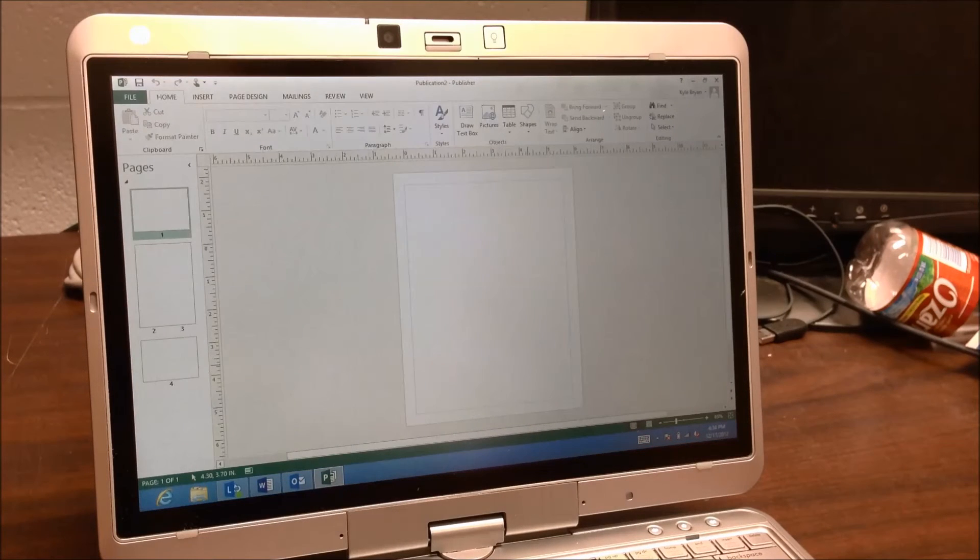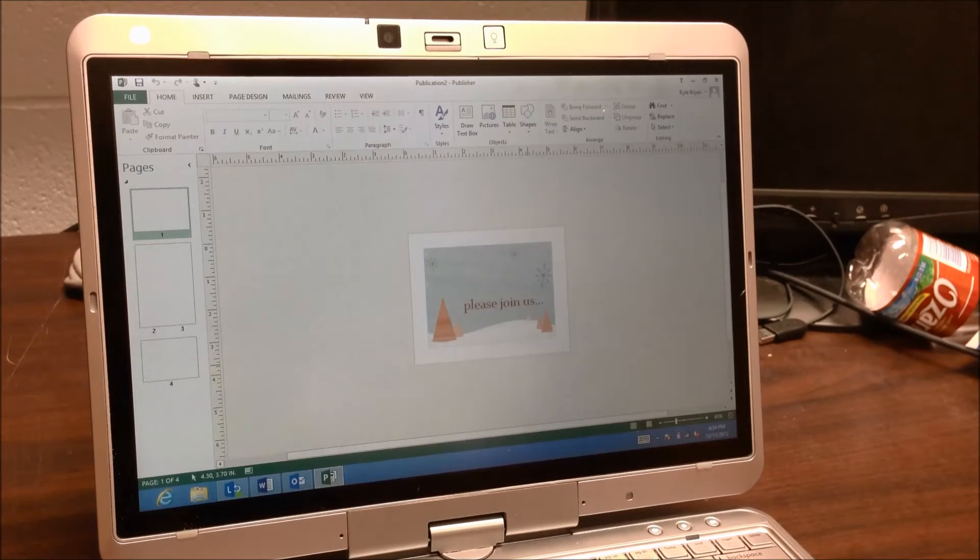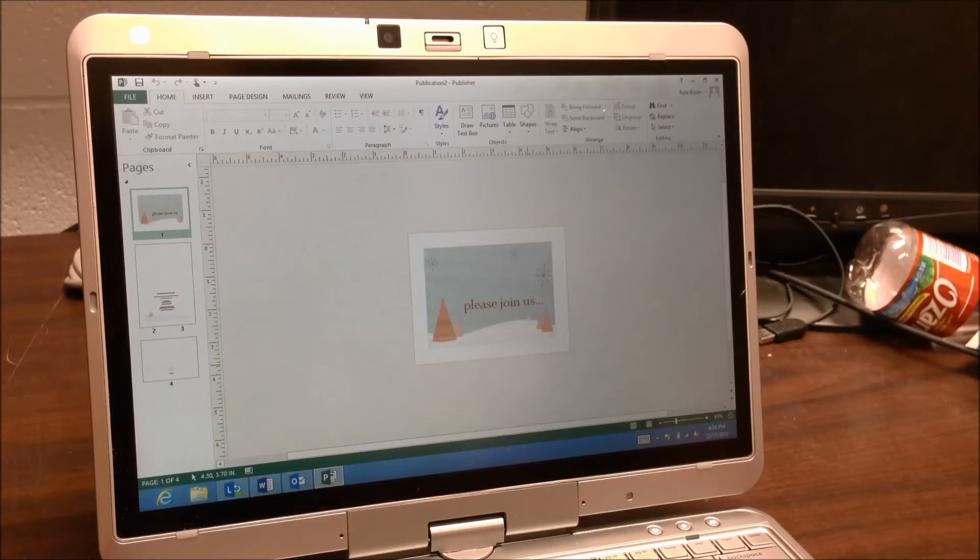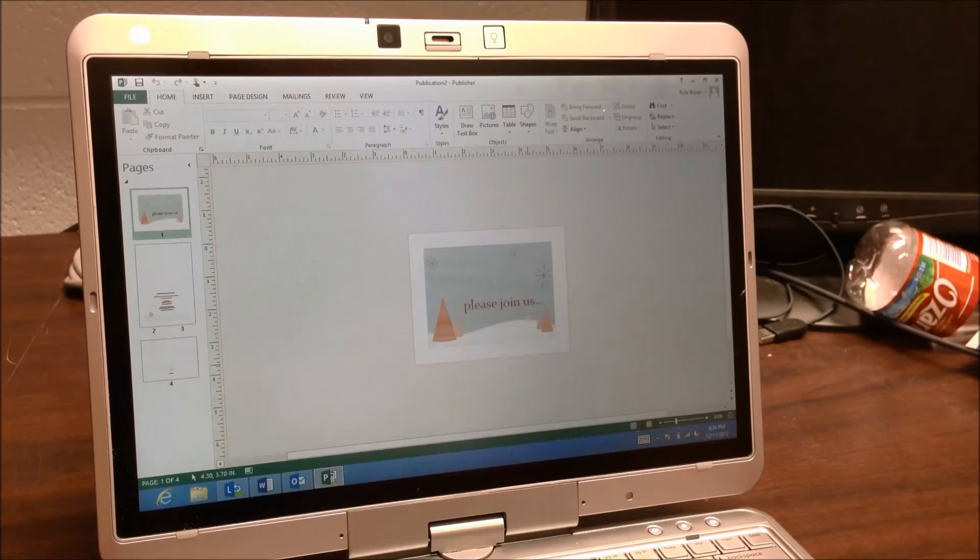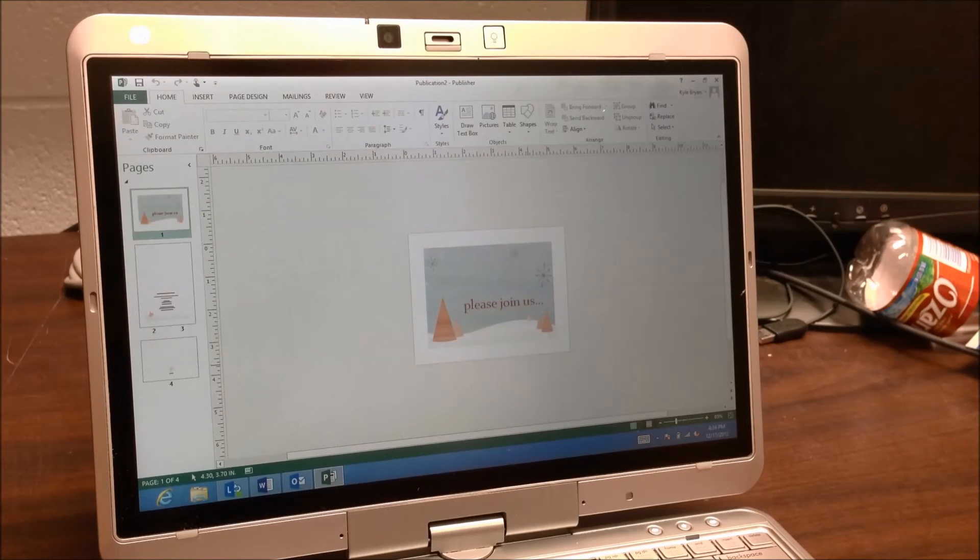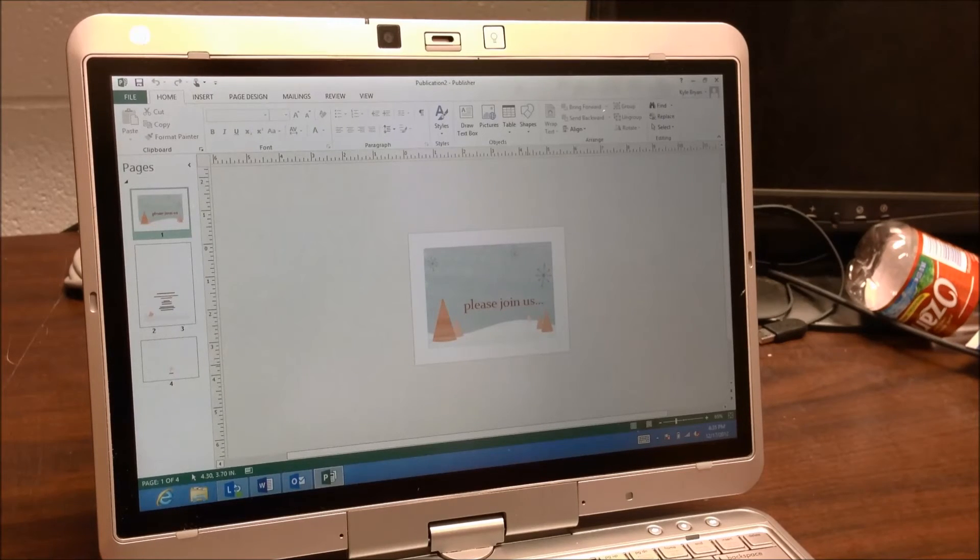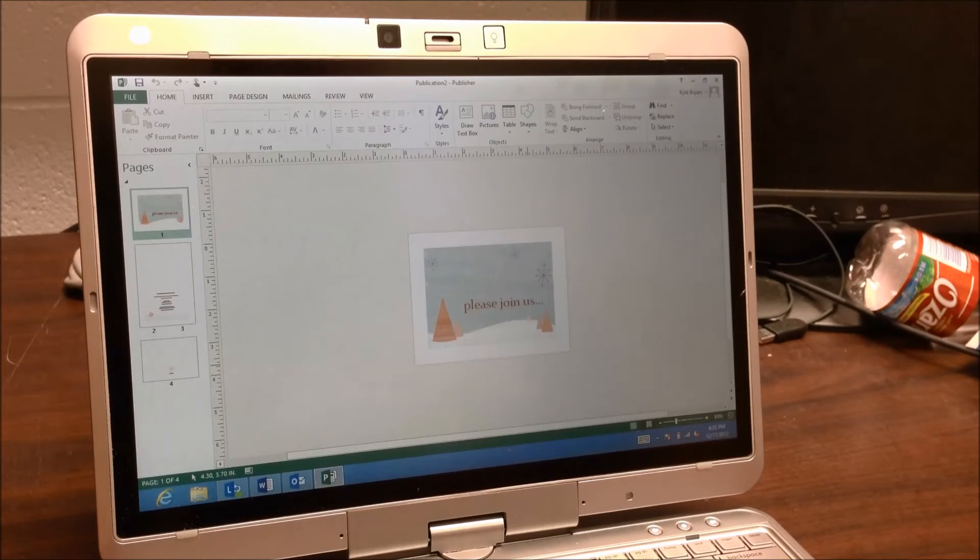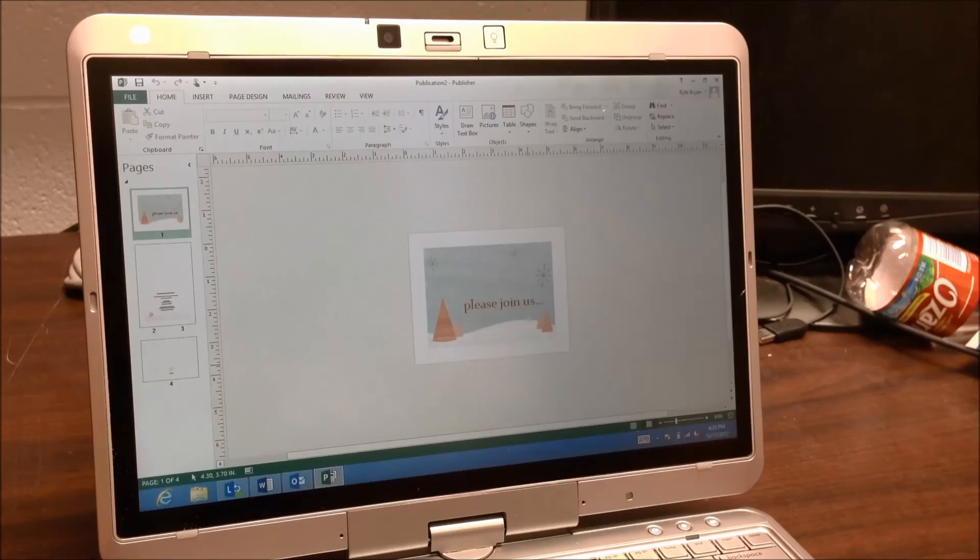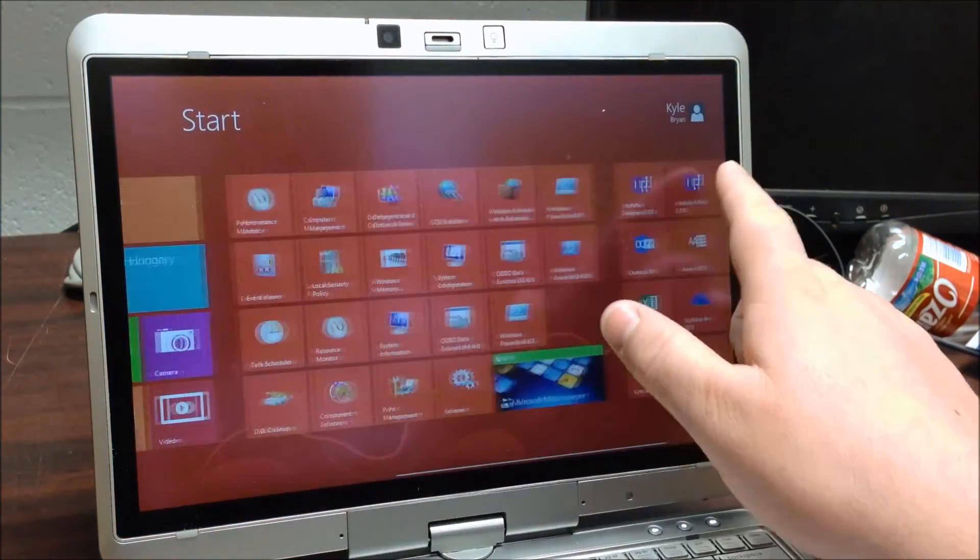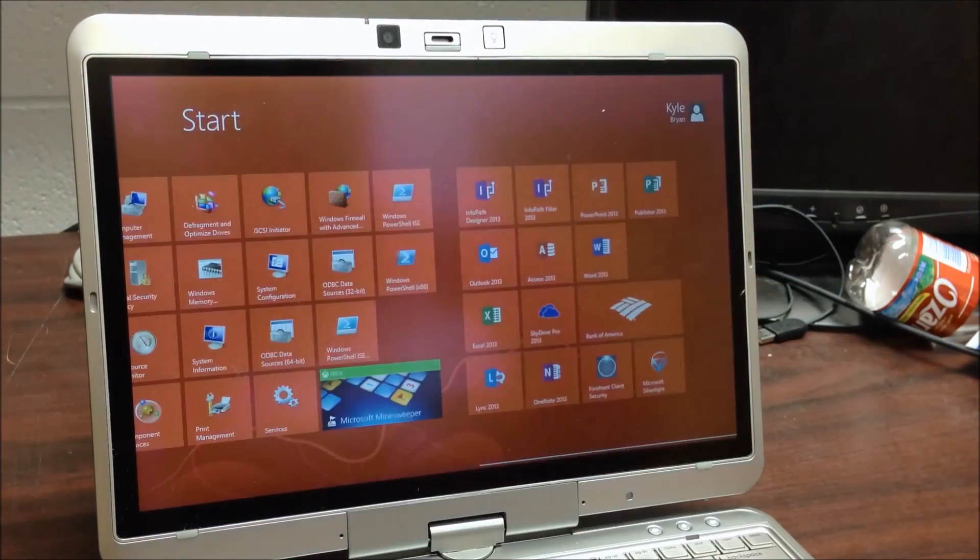Okay, so as you can see here, it did go ahead and pop it up. Publisher is about the same. It all looks a lot like Office 2010. Not a whole lot of design changes. Not a whole lot of feature changes. It's just more intuitive to the touch design.